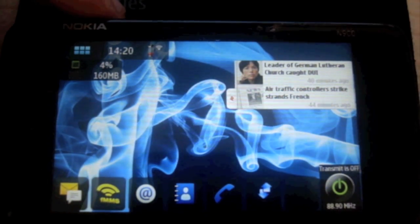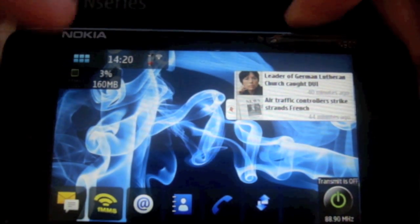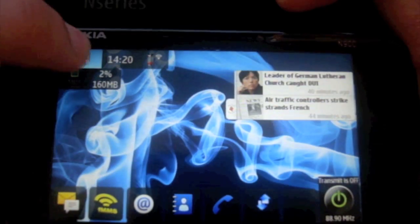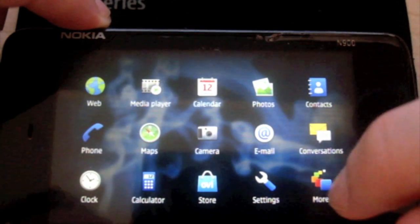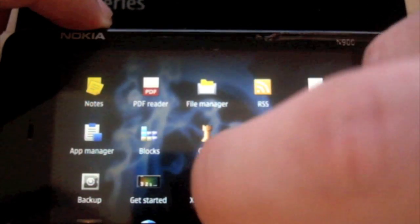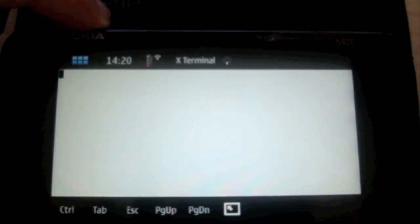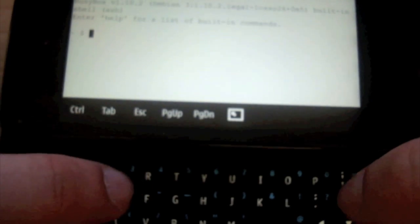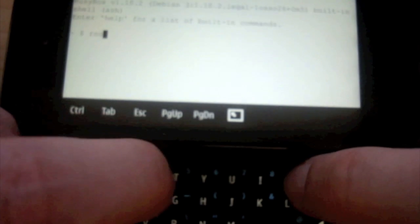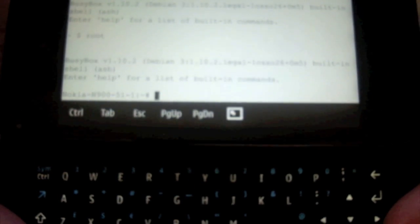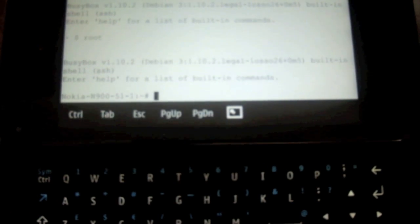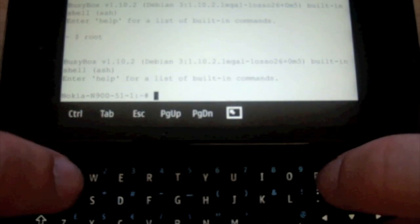Once you've copied the file over into the root, you're going to go into terminal - so menu, and find terminal. There we go. You're going to type in root, hit enter, and now you're going to load up the script and activate it.